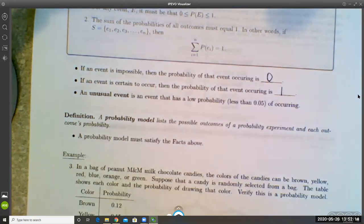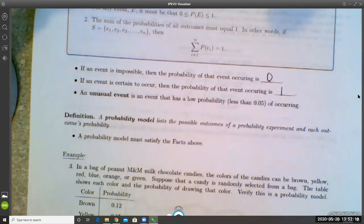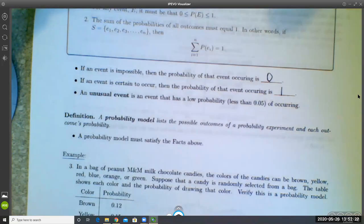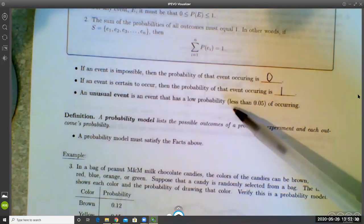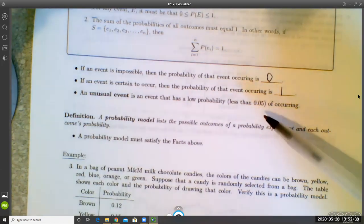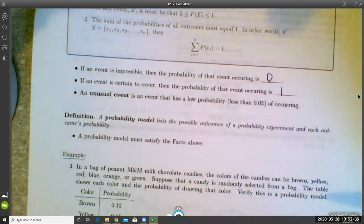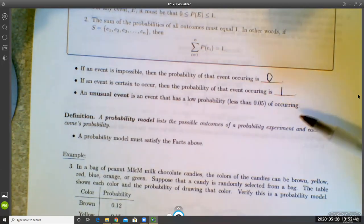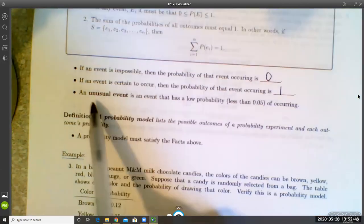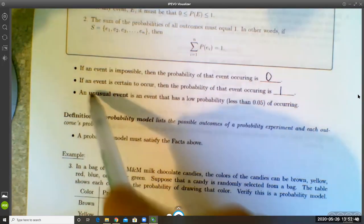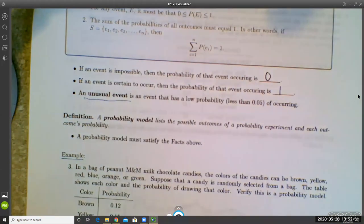Another concept: we can view outliers in terms of probability. As a general rule of thumb, anything with less than a 5% chance of occurring we will call unusual. To distinguish these from the outliers defined in section 3.4, we use the word 'unusual' specifically for events with less than a 5% chance of occurring.